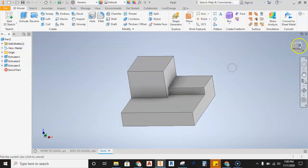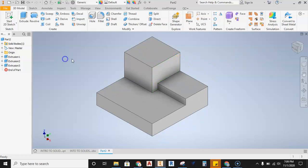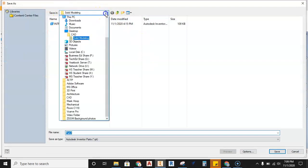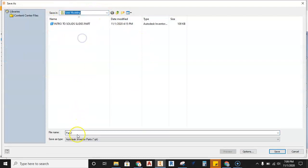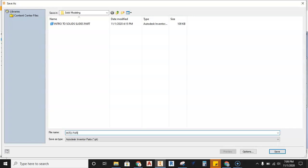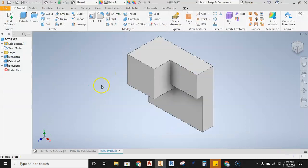The part is finished and modeled in great shape. Now we're ready to save it. Go to File, Save As, and save it to your server — we'll call this file INTRO PART in all caps.